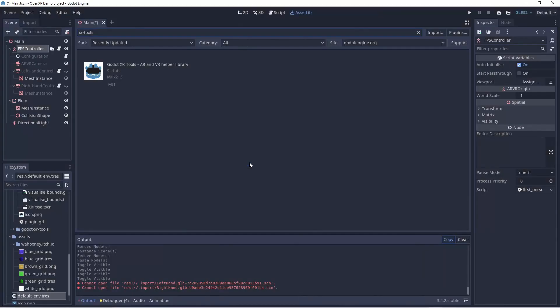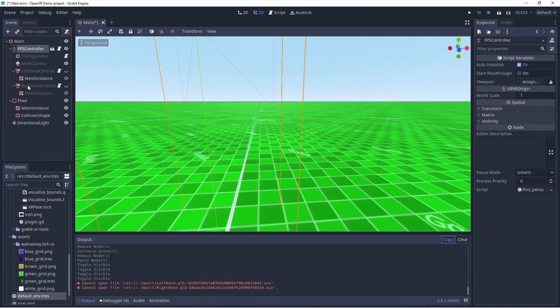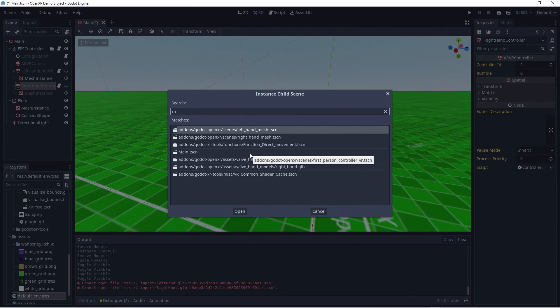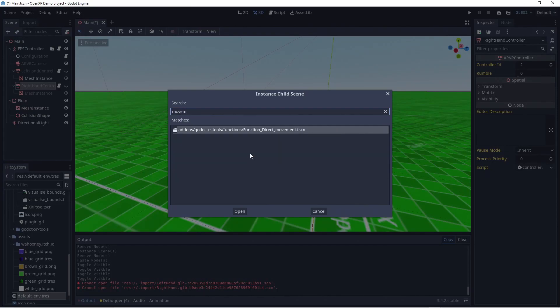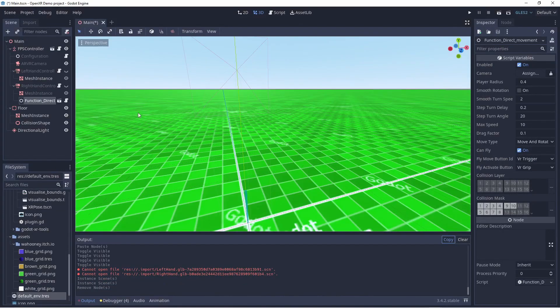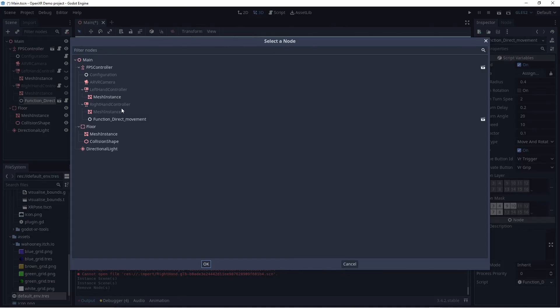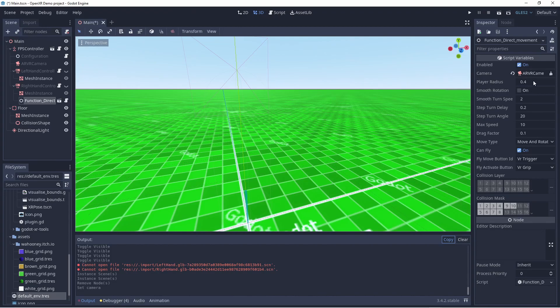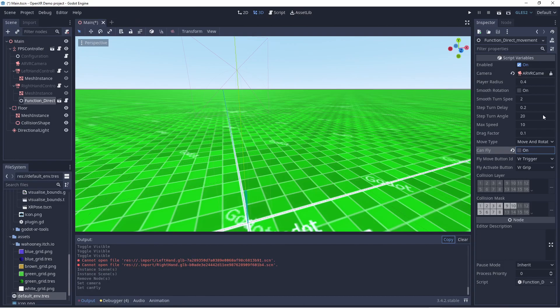We're going to use our Tools plugin to add basic locomotion to our project. On our right hand we'll add the direct movement feature that enables movement through the joystick on the right hand controller. We do need to link our ARVR camera node to our movement node so it knows where the player is in the world. I'm also turning can fly off, but it's a neat feature that allows you to fly around the world by holding the grip on your controller.